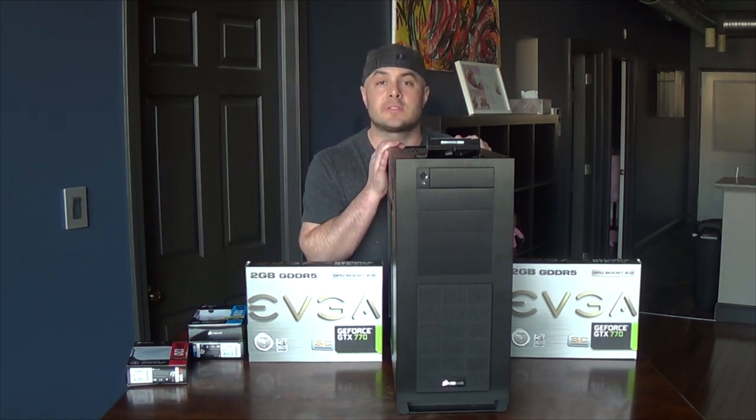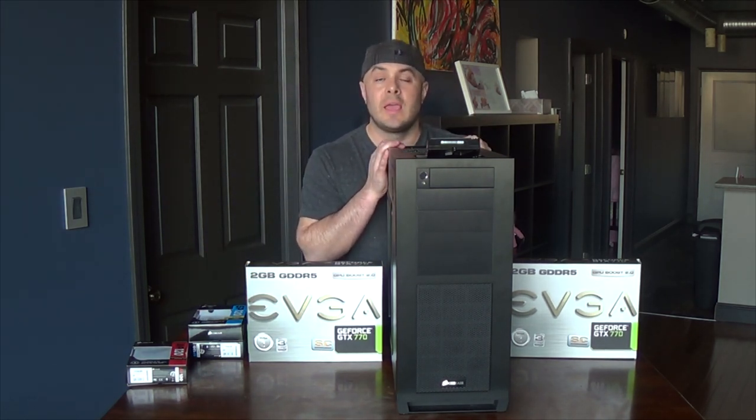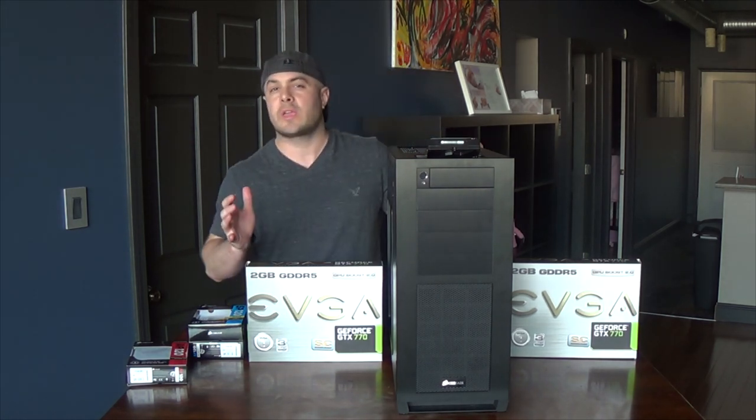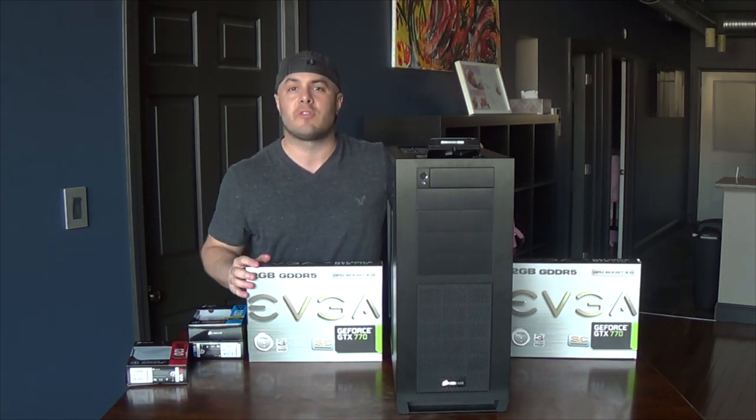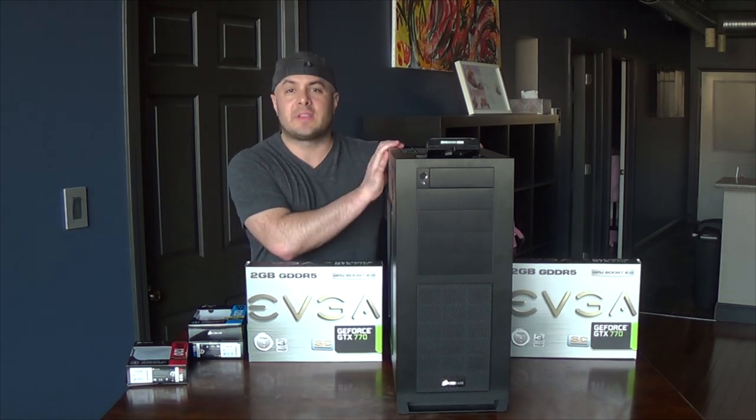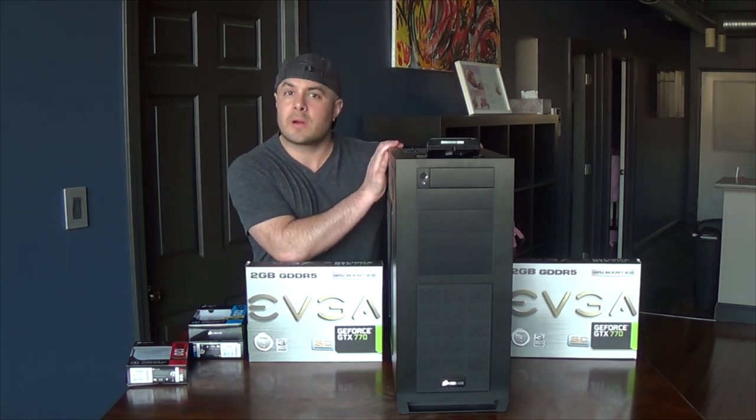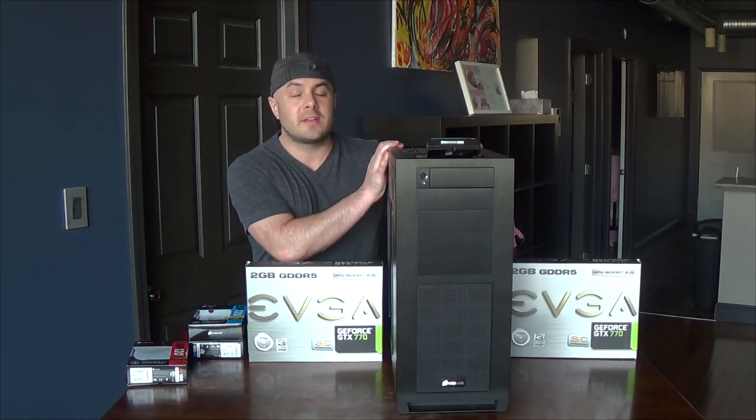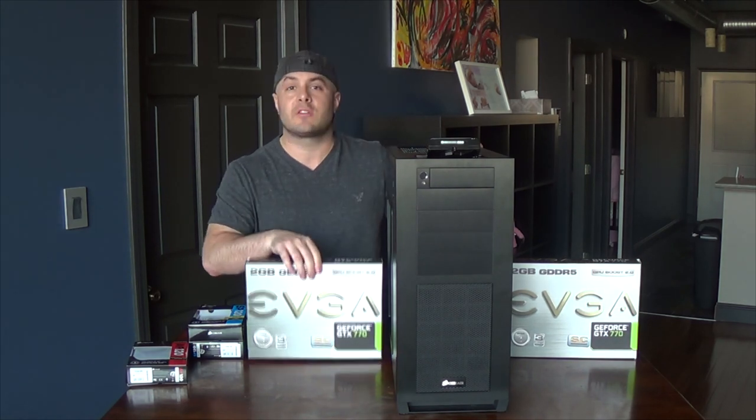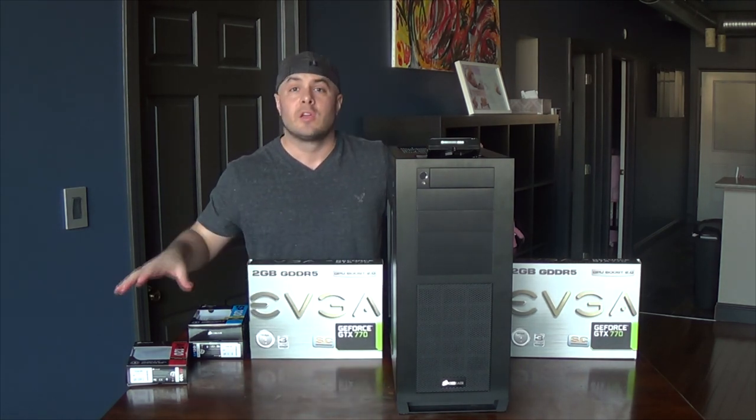This is the Corsair Obsidian 650D, and my recording rendering computer which I'm still working on updating some of the software on. This computer retains some of the old parts, the motherboard and the CPU and some of the hard drives, and it got some new upgrades in the graphics department and specifically the cooling department.